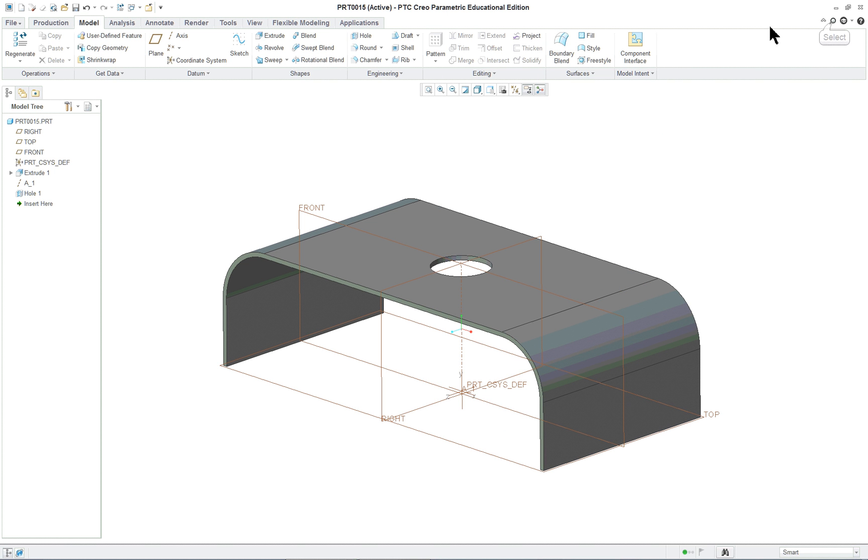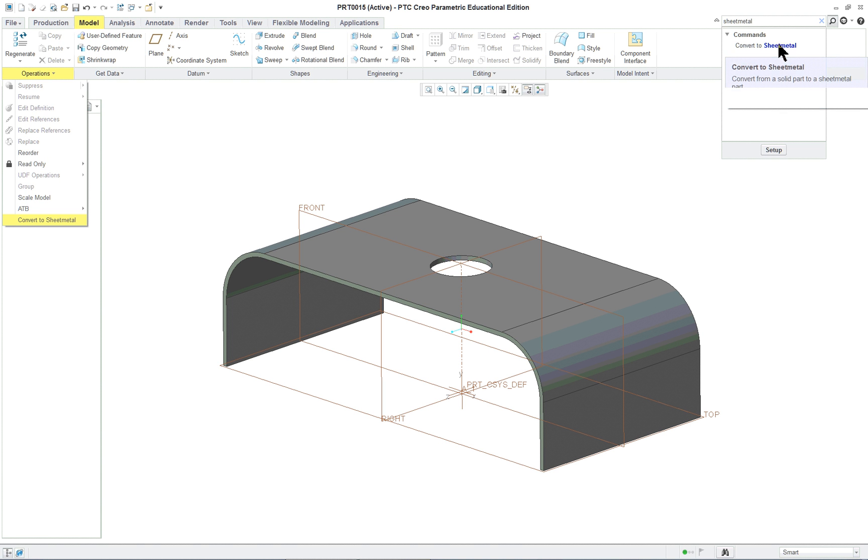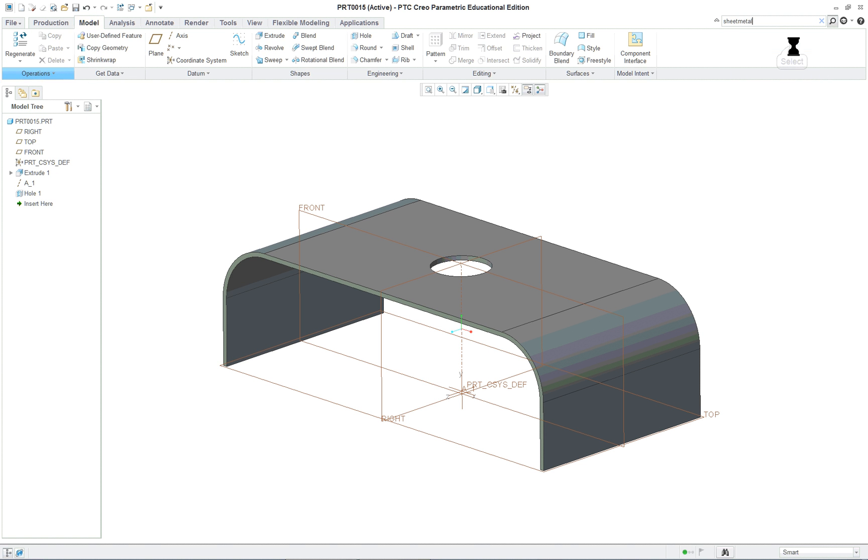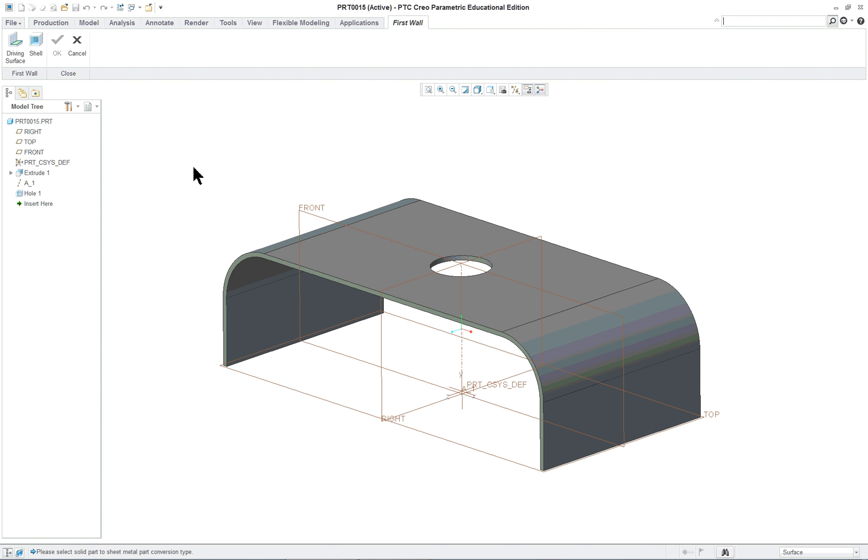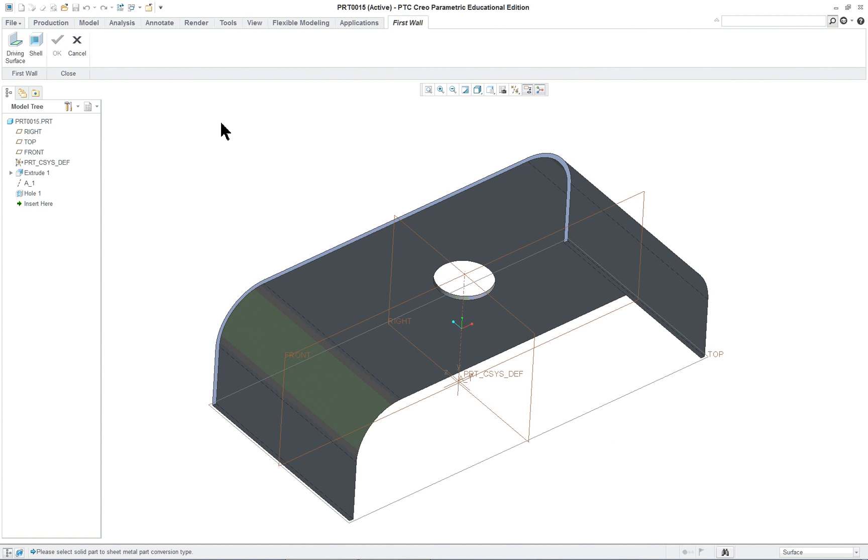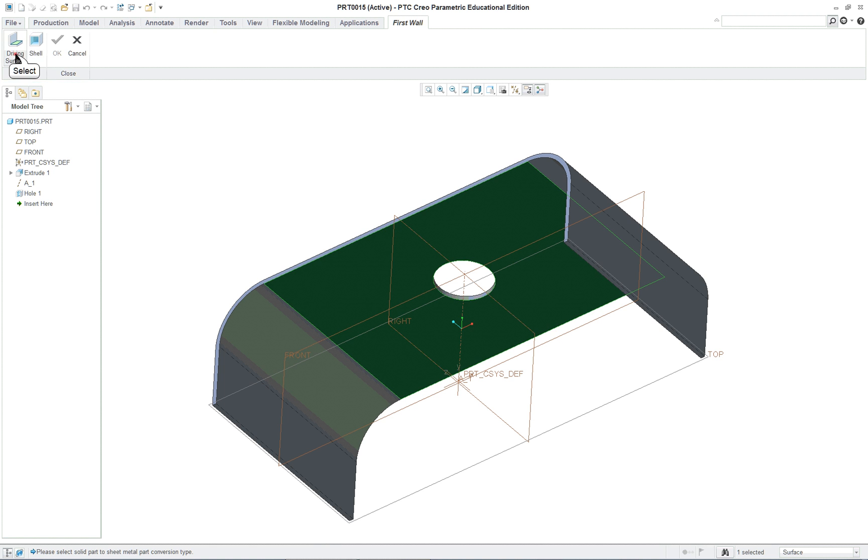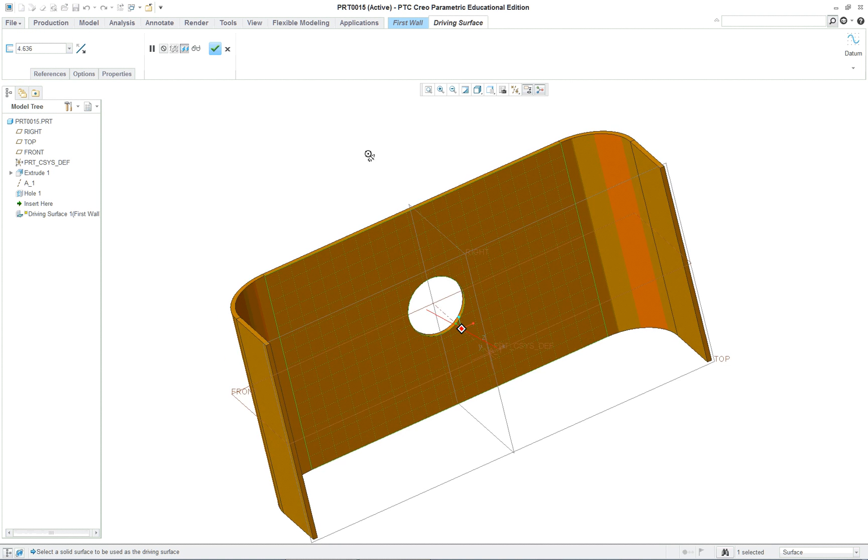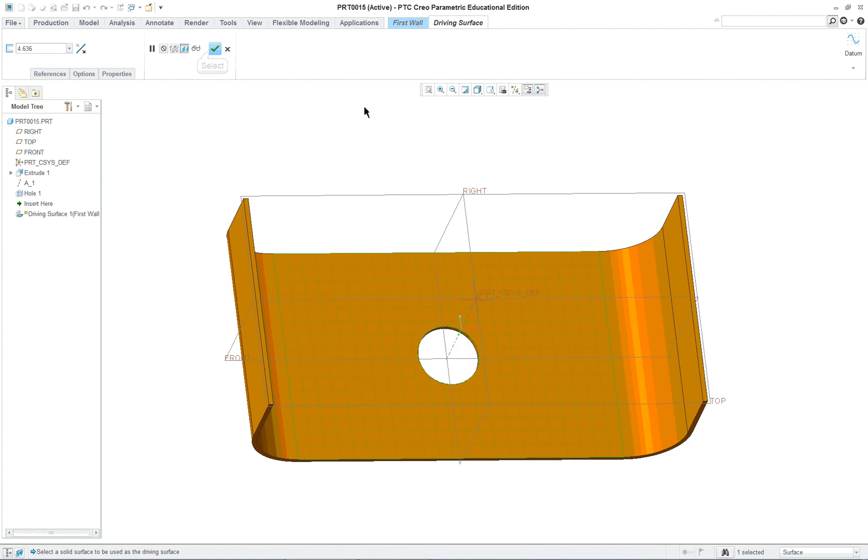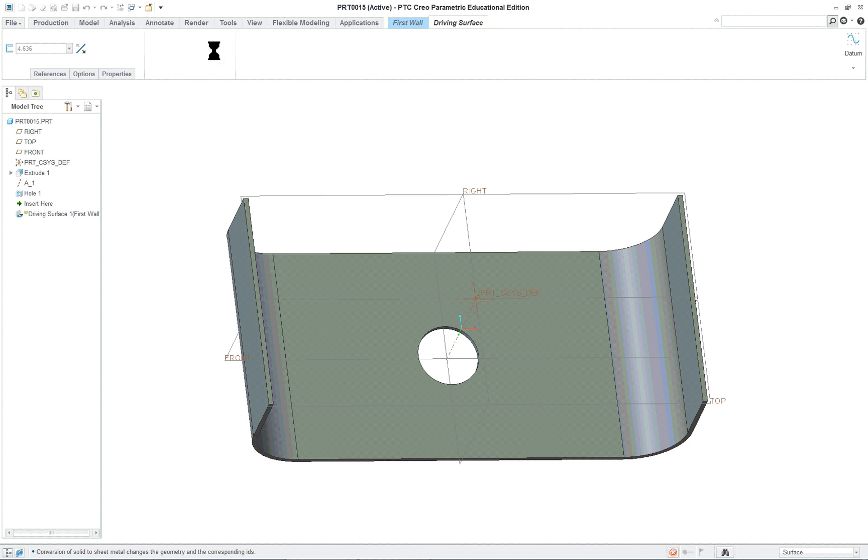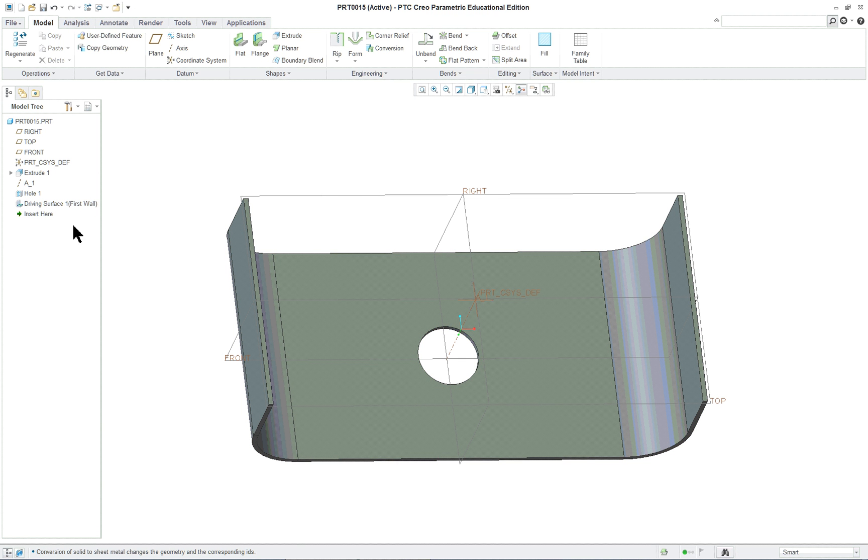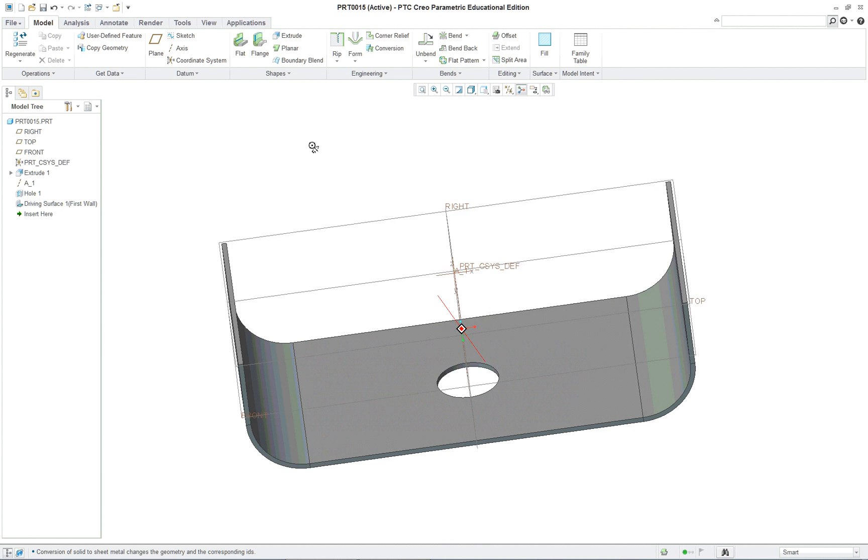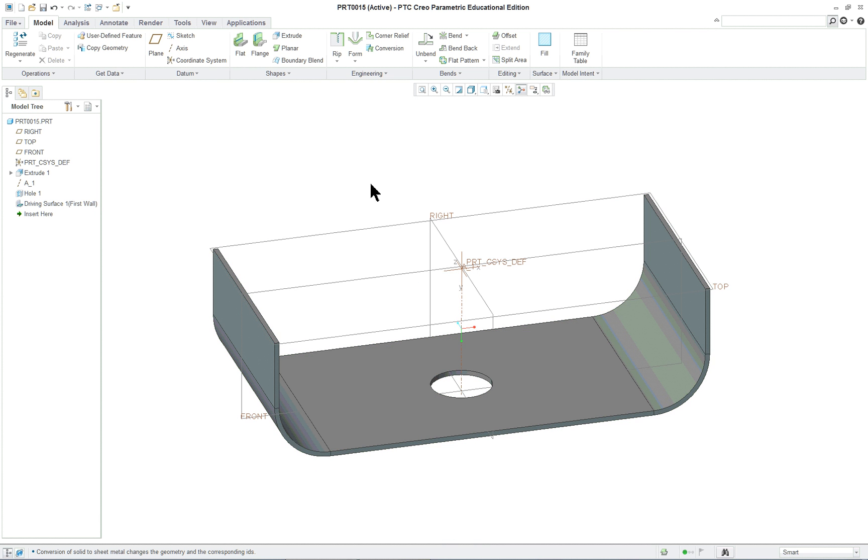Now I'm going to go over here and search for a command - sheet metal. And here is my convert to sheet metal, that's what I was looking for before. It's under the group here so it's hidden. It's going to ask for the surface, for the driving surface, and it's usually the surface in here where it unfolds from.